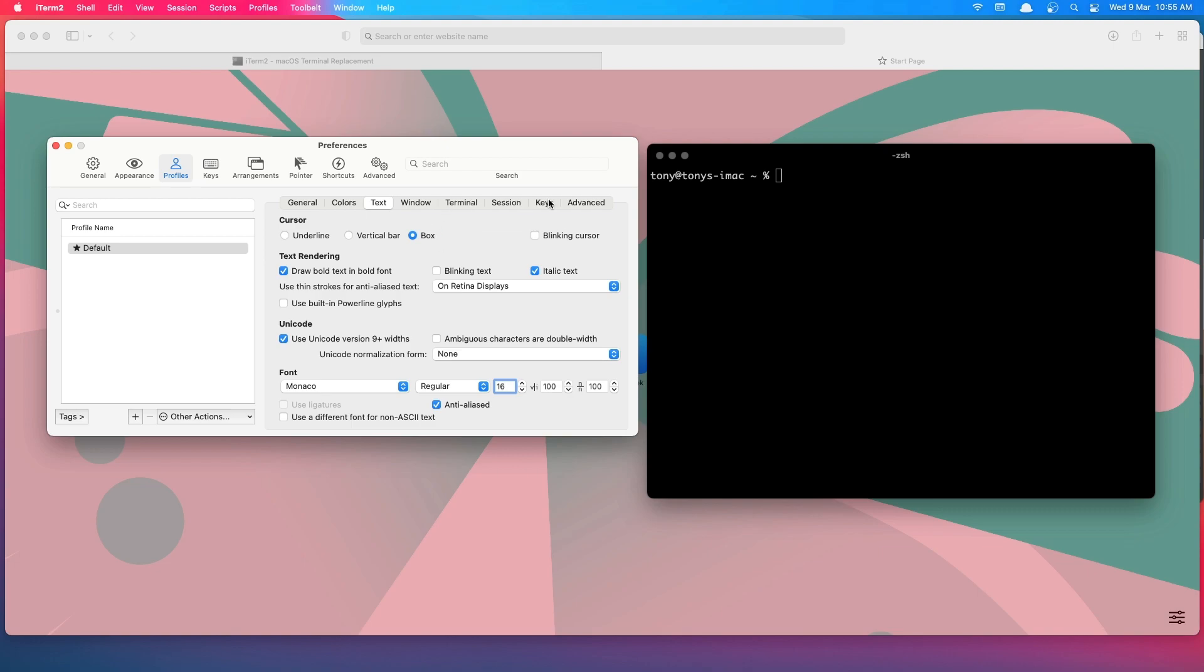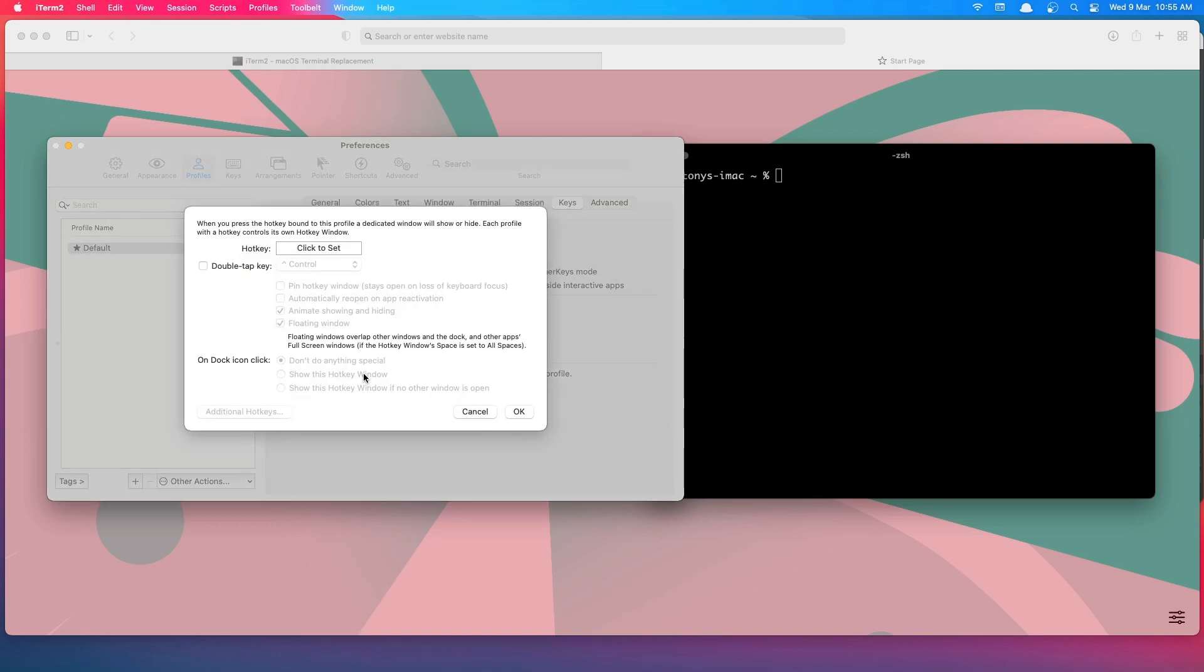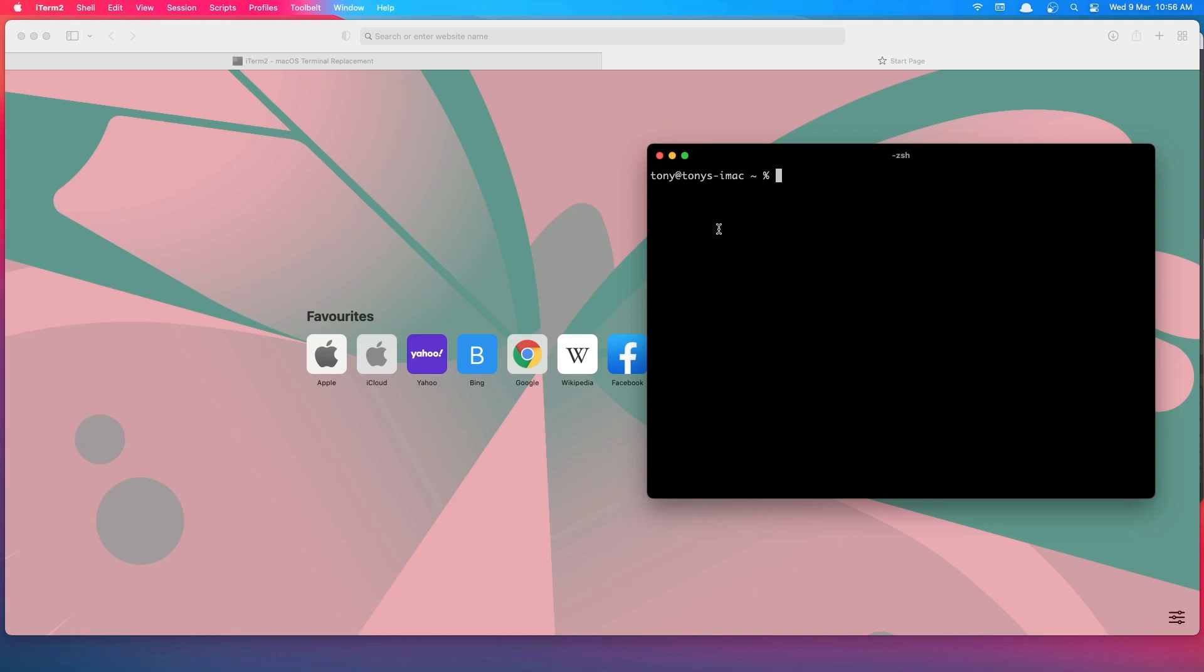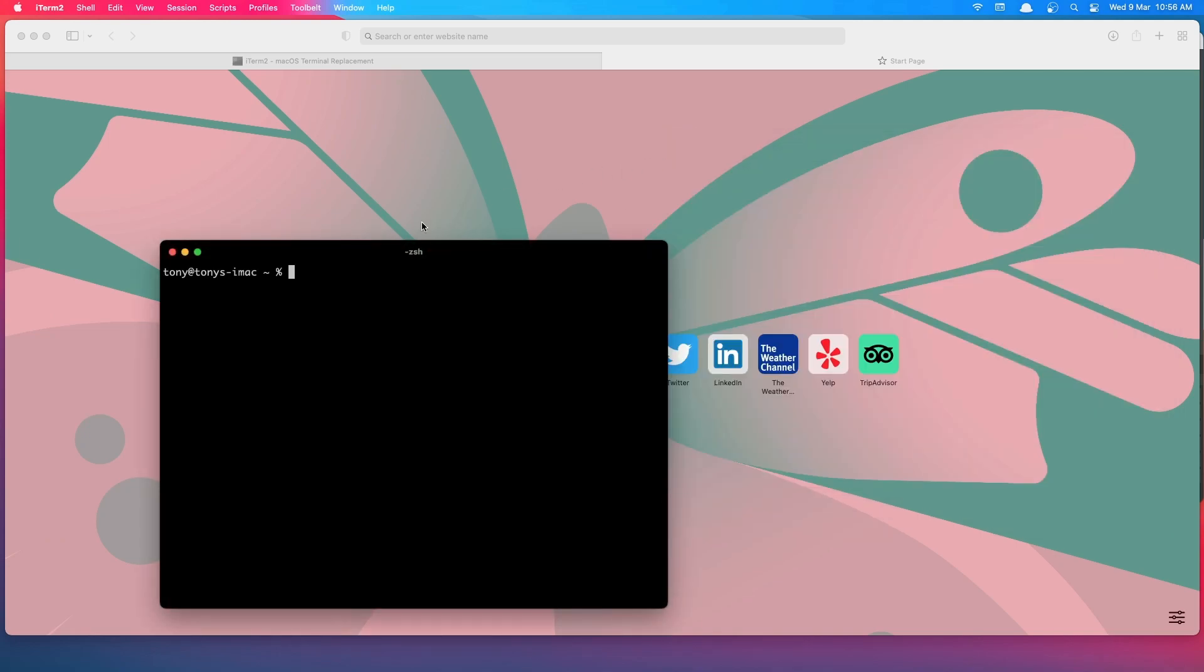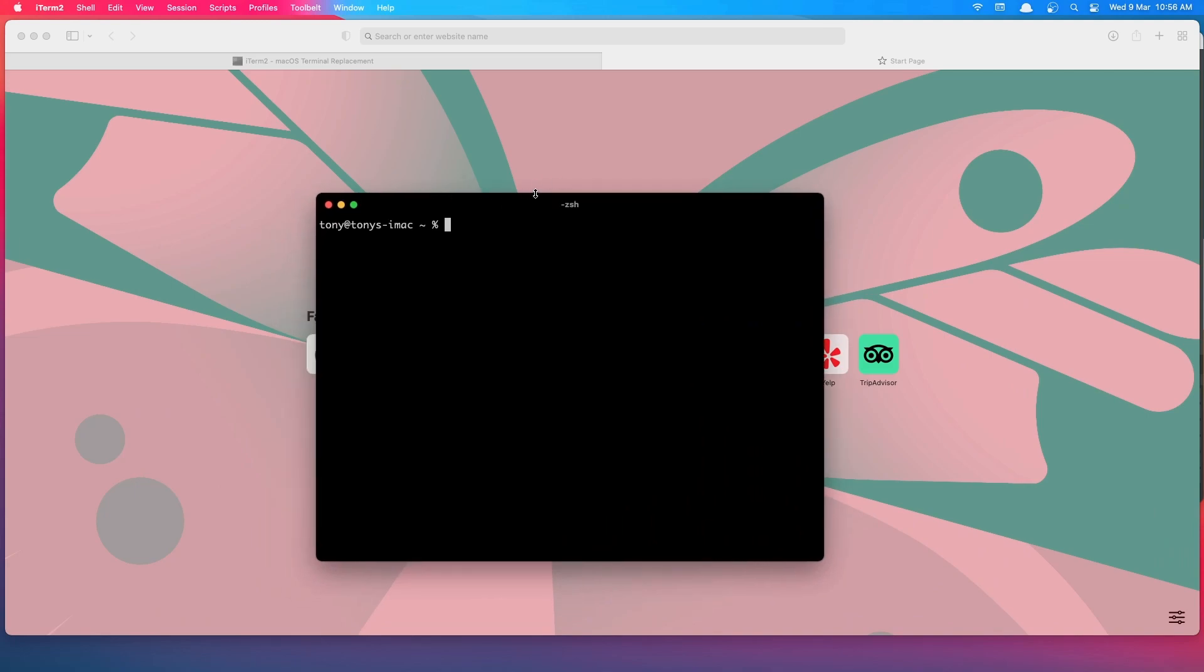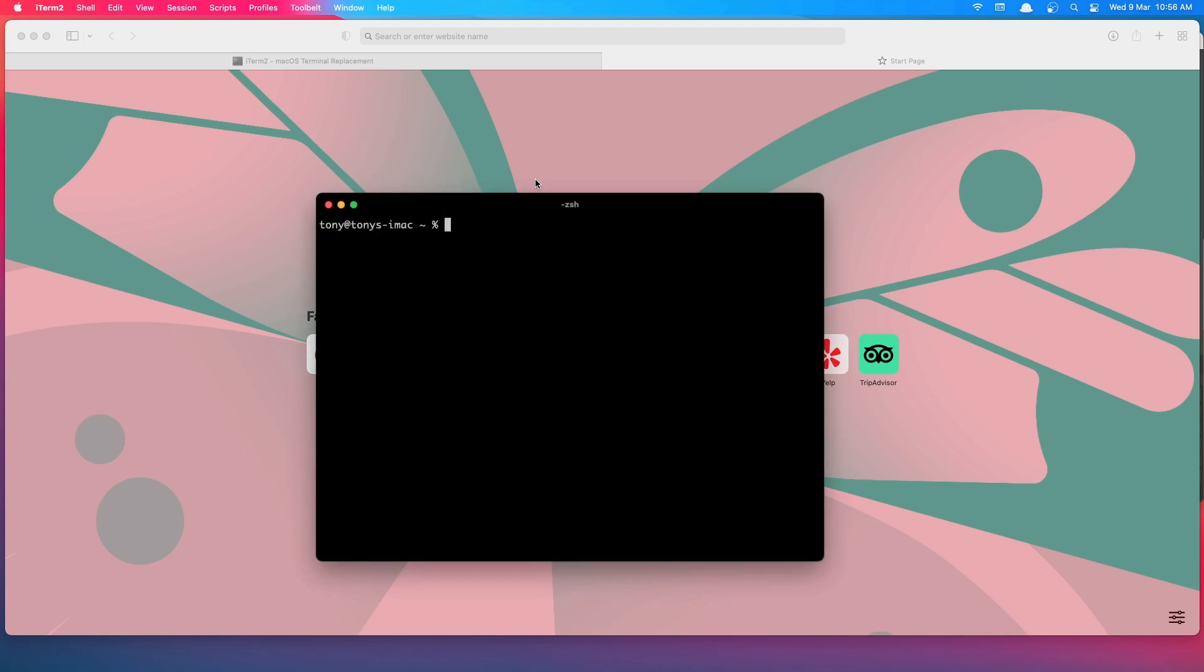Next, go to Keys. If you see here, 'hot key to open a dedicated window with this profile', let's click here and click Set. Now, here you can add what you want. I want to use the tilde. Click OK. I think we're good. Let's close this. Now we have iTerm. Just click tilde, click again, and it shows.